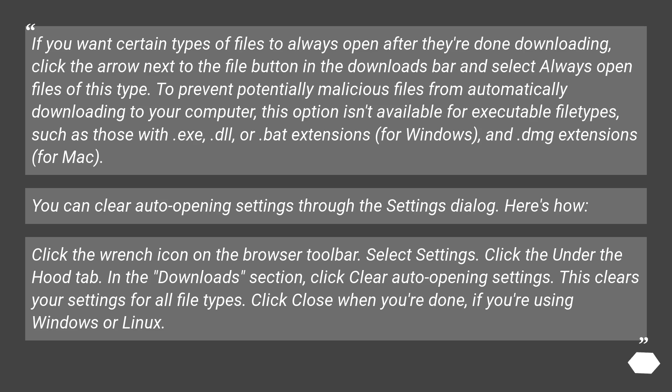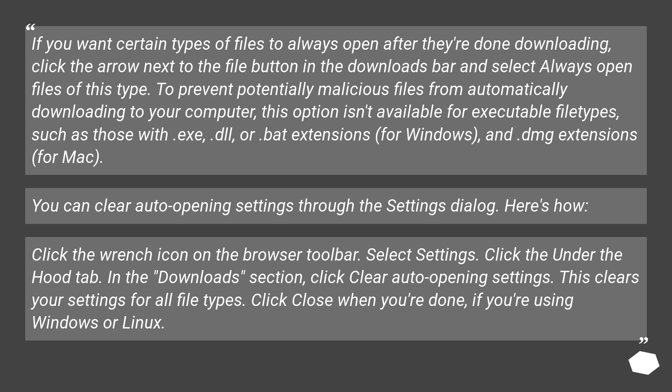Click the wrench icon on the browser toolbar. Select Settings. Click the Under the Hood tab. In the Downloads section, click Clear Auto Opening Settings. This clears your settings for all file types. Click Close when you're done, if you're using Windows or Linux.